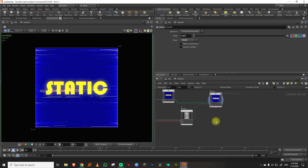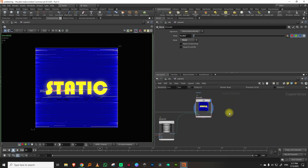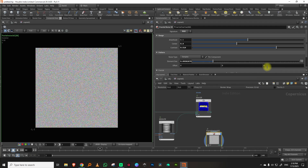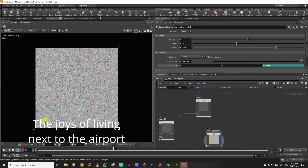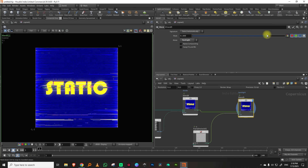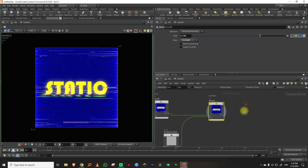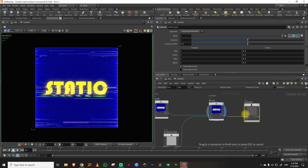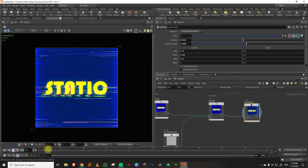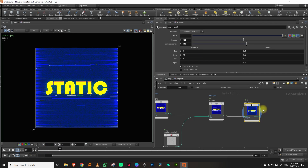Now let's add fractal noise. Take fractal noise 3D, set it to RGB, and animate it by using add-frame on the Z axis. Then take a blend set to hard light and adjust it — that looks nice. Take a contrast node and adjust the color values slightly, playing around until it looks good.